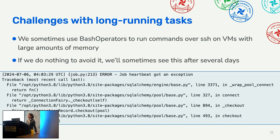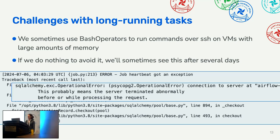Mostly this works great, but one challenge is that as a research organization we're sometimes given large chunks of research code that take several days to run and aren't easily decomposable without significant rearchitecture — things like data clustering. We've tried Kubernetes Engine operators and bash operators running commands over SSH, but for multi-day tasks we sometimes see errors like 'job heartbeat got an exception' and 'connection to server failed.'